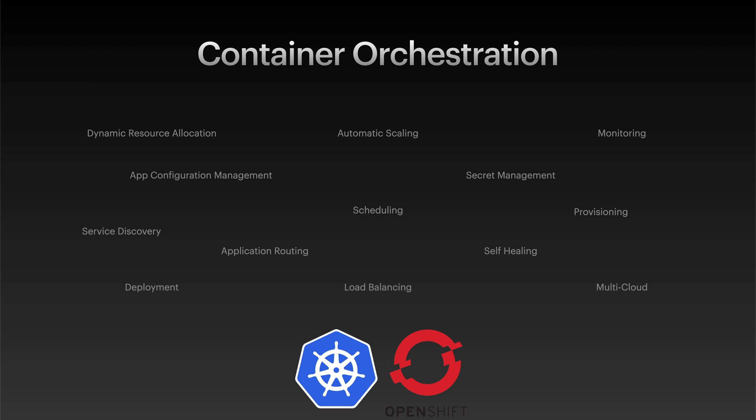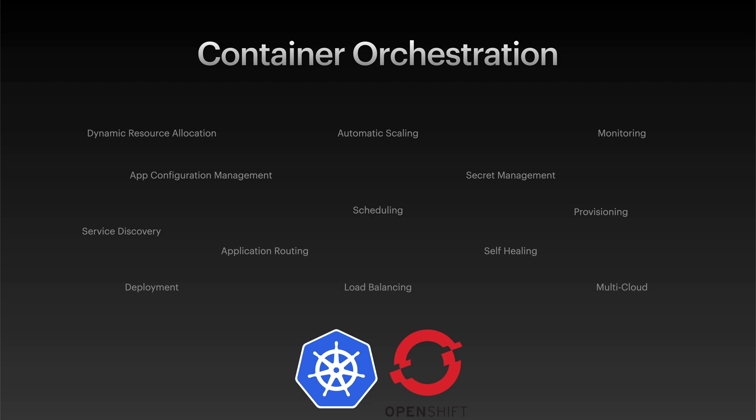Hopefully I've shown you enough about the benefits of containers to at least take some time to learn more about them and watch the rest of the video series where I'll dive much deeper into the technology and find out in detail how everything works. So please join me in the next video where I'll give a real quick rundown of the main differences between containers and VMs before moving into building container images with Docker and Builder in the following video.